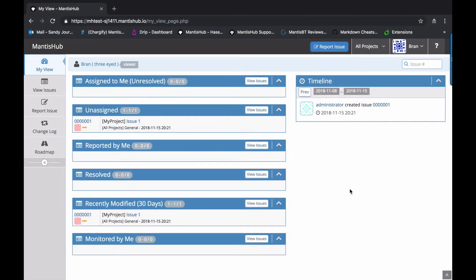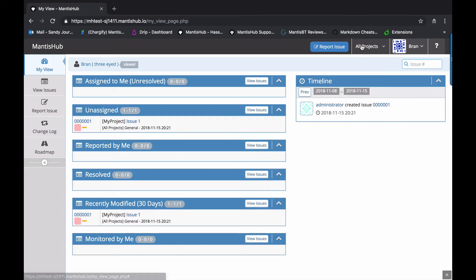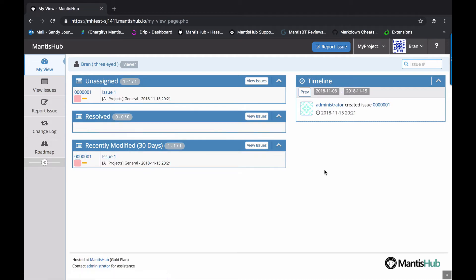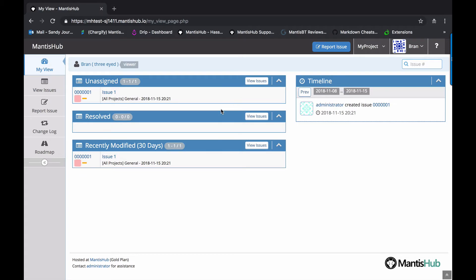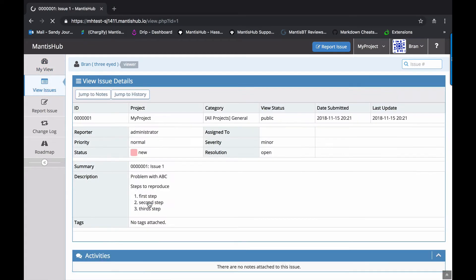Okay. So this is the view for our user brand. Now brand has a global access level of viewer. But we also specified a developer access level for another one of our projects. If we head into my project, we can see that the assigned to me has disappeared because that's only relevant for developers as we'll talk about a bit later. So he's got a limited view here within the dashboard.